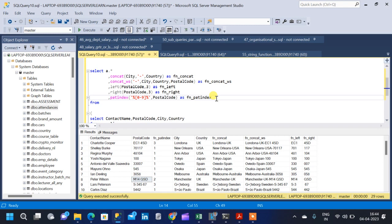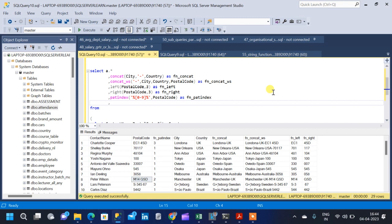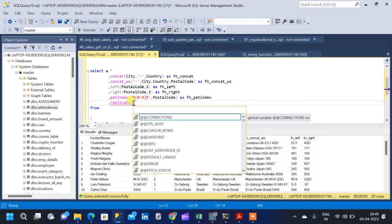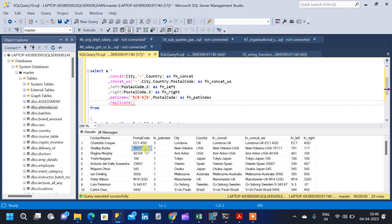The next function is the REPLICATE function. With the replicate function, we are going to modify the postal code column to have 8 characters. Replicate repeats a string value a specified number of times. It has two arguments: the first is the string expression we want to replicate, and the second is the integer — how many times we want to replicate that string expression. Wherever the length of the postal code string is less than 8, we are going to concat it with zeros at the beginning.